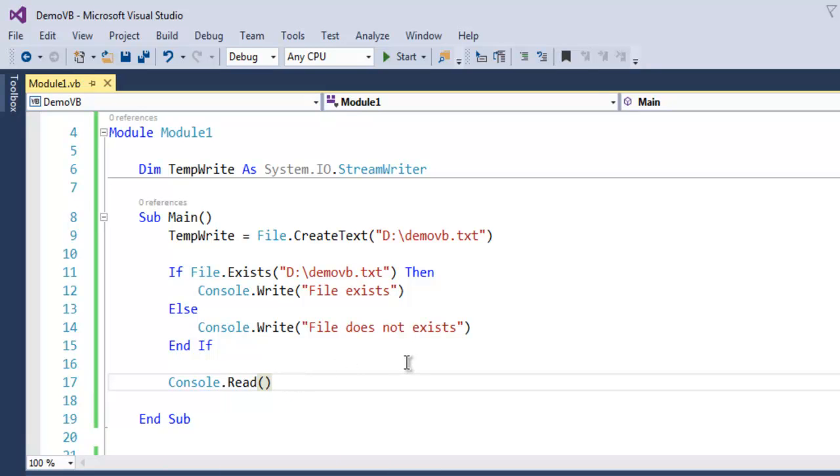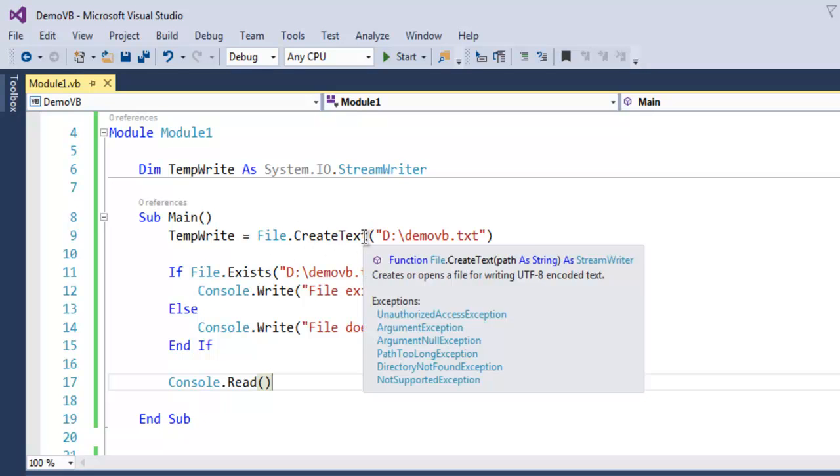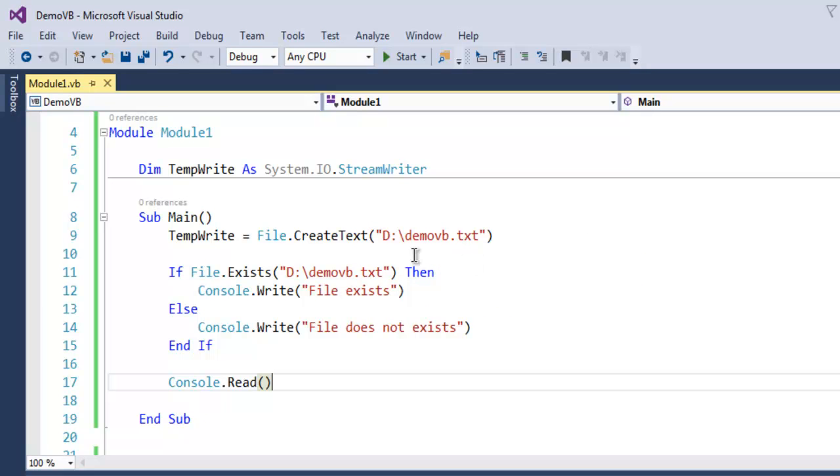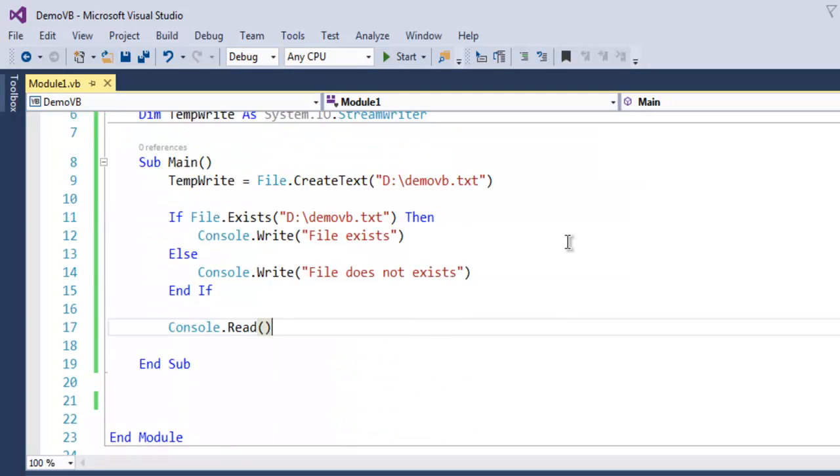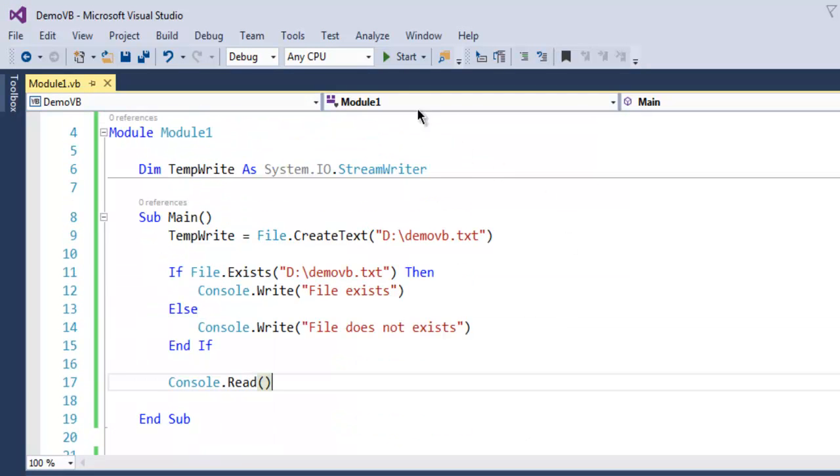So what we did here is we basically created a file with file.create text method and give it a path where we wanted to exist. So let's execute this and find out whether it works or not.